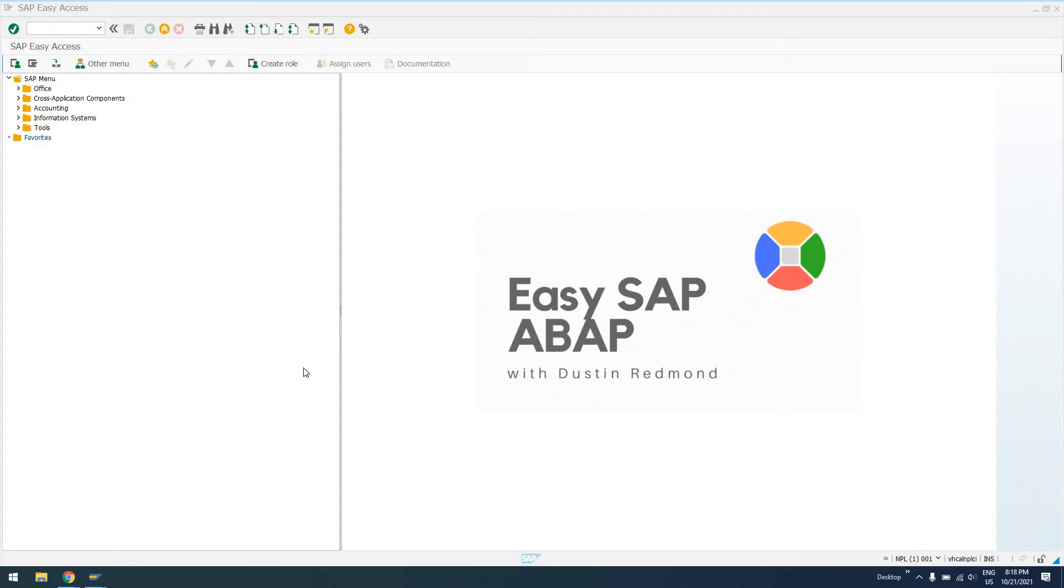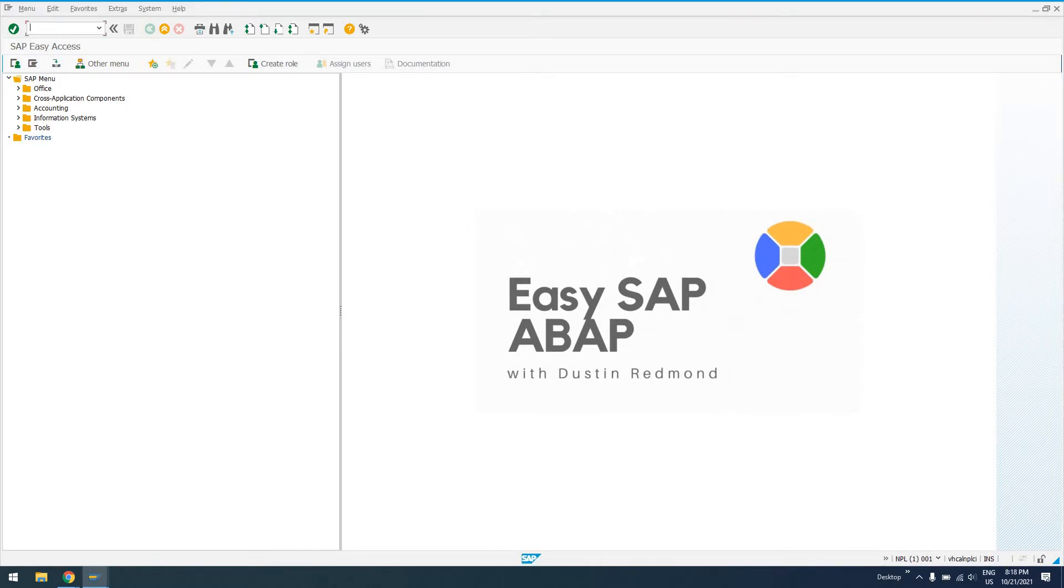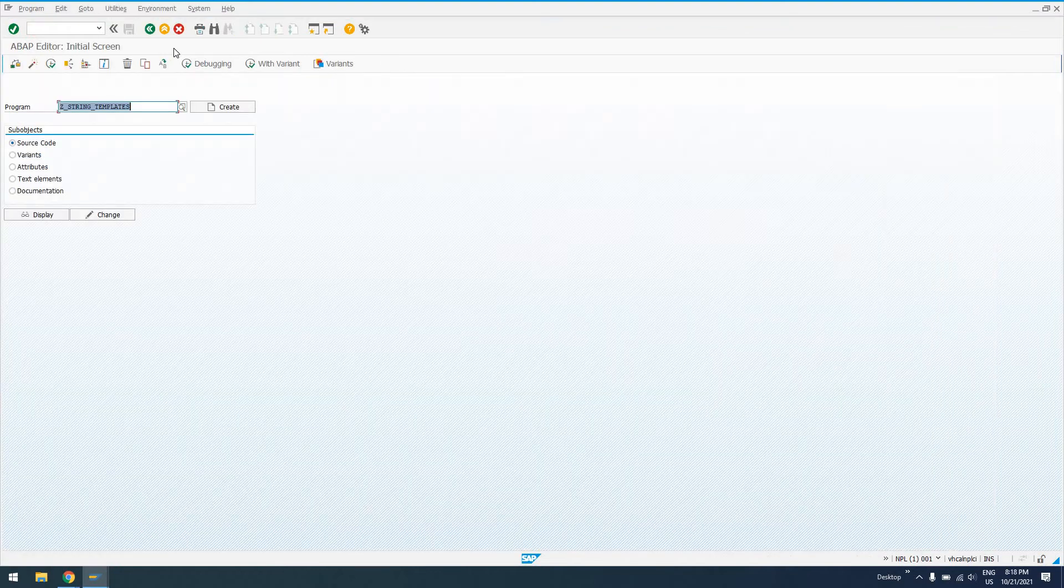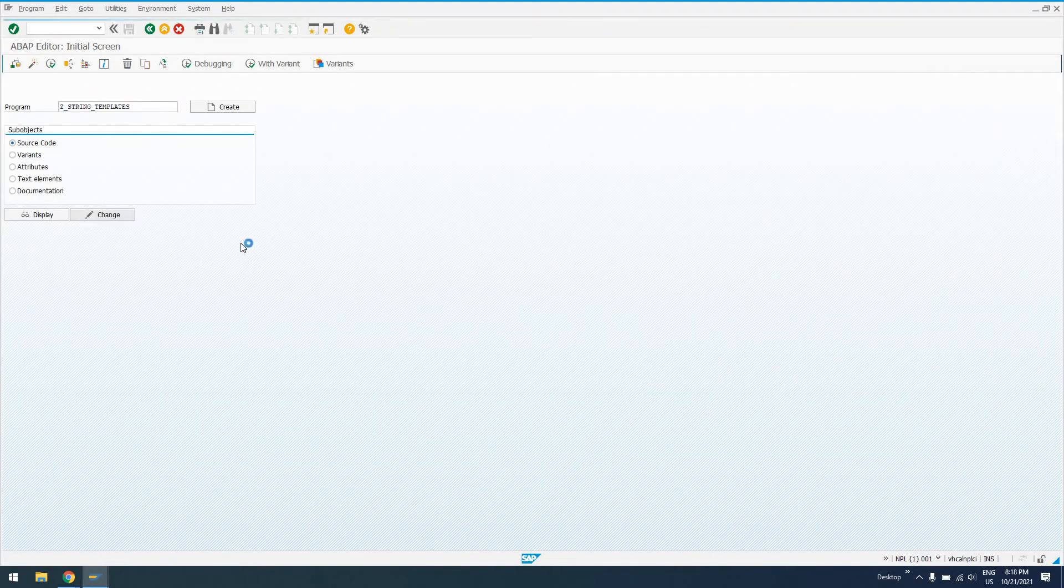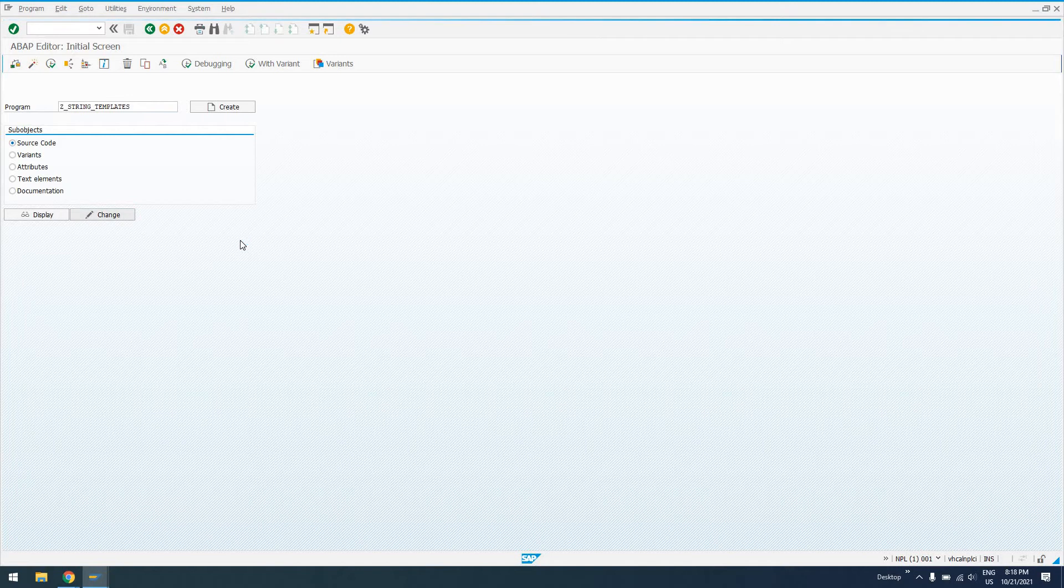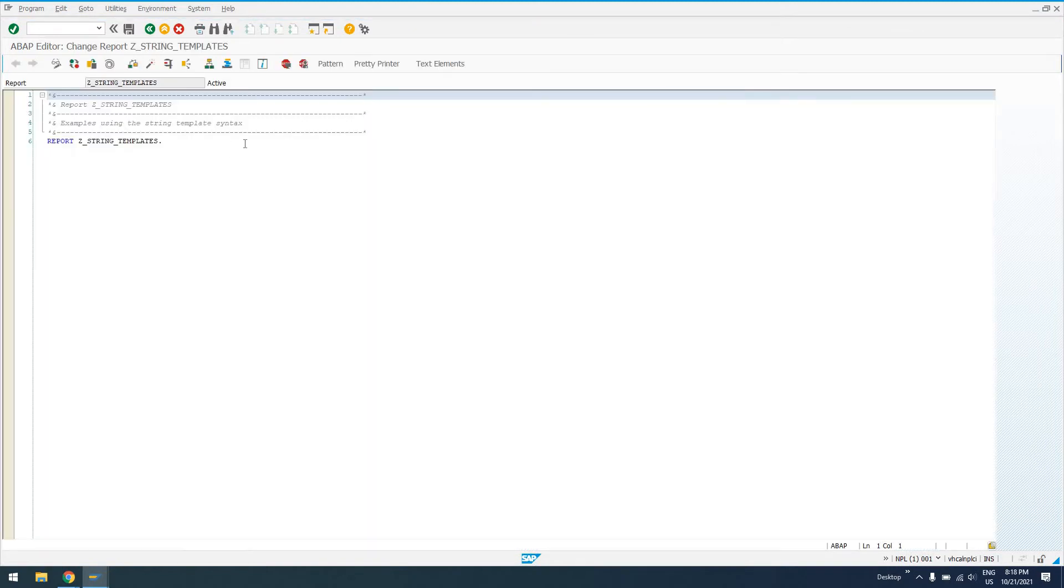Hello everyone. Welcome to today's episode of EasySAP ABAP. In this episode, I'm going to show you about string templates, how they can help make your code more concise, and how you can employ them in your ABAP programs. So to get started, we'll go to transaction IC38. I have created a program called Z_STRING_TEMPLATES. We'll just go into change mode here. It's just a blank program at this moment.